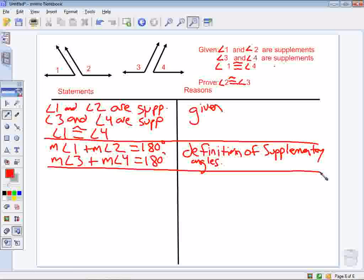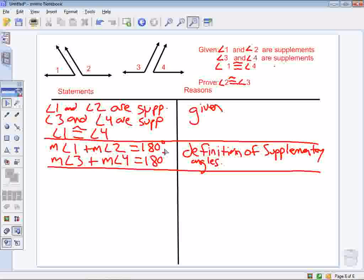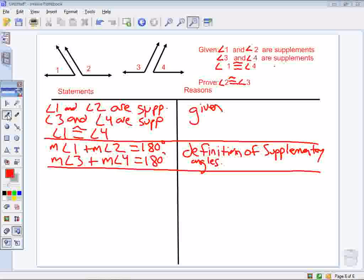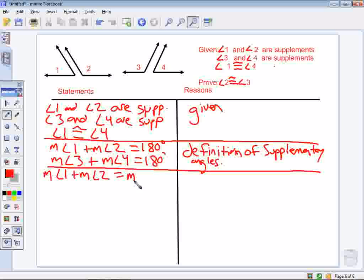Now, I have angle 1 plus angle 2 equals 180, and the measure of angle 3 plus angle 4 equals 180. What they have in common is 180. Since angle 1 plus angle 2 looks different from angle 3 plus angle 4, I can use the transitive property of equality — if A equals B and B equals C, then A equals C. So I can write that the measure of angle 1 plus the measure of angle 2 equals the measure of angle 3 plus the measure of angle 4, by the transitive property of equality.